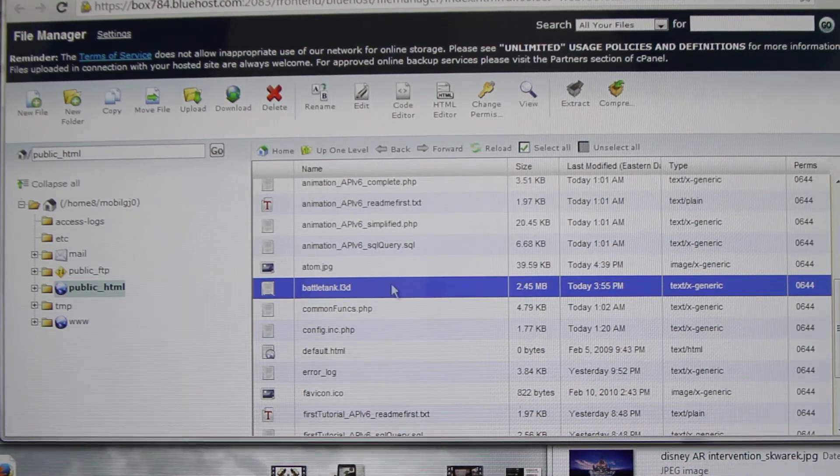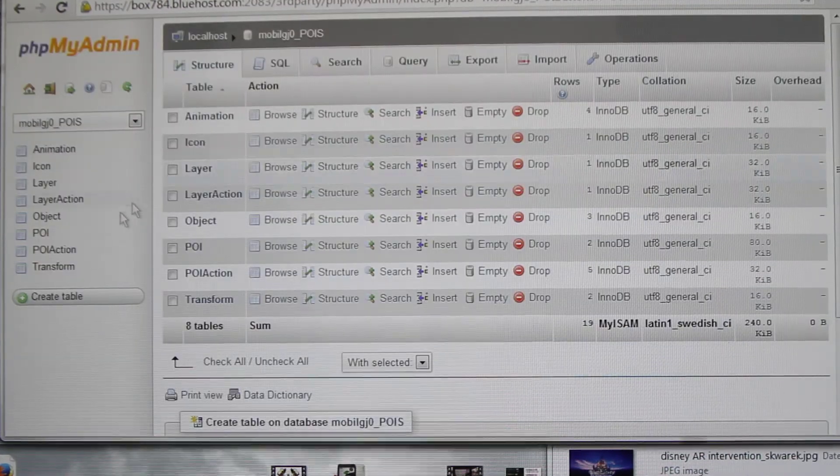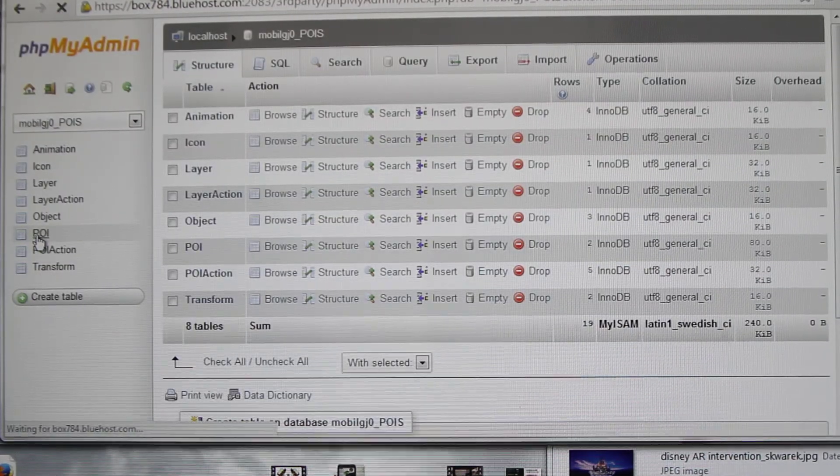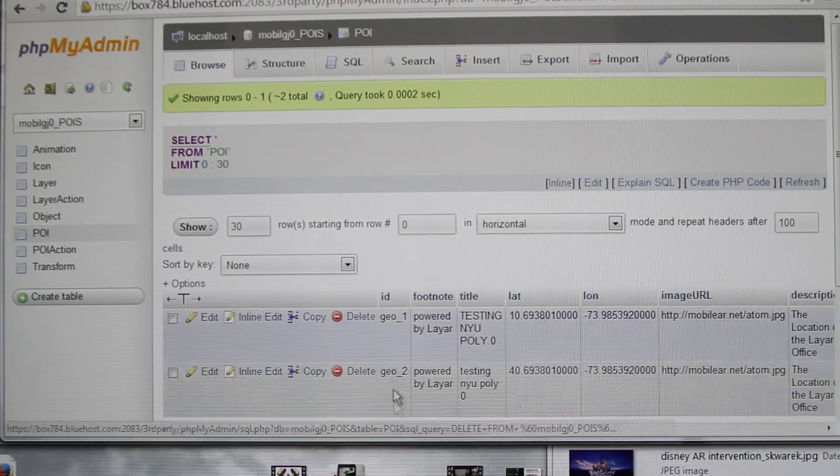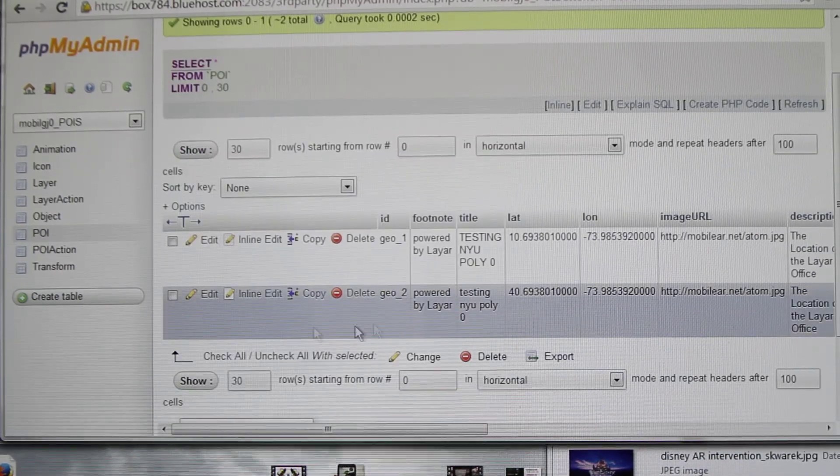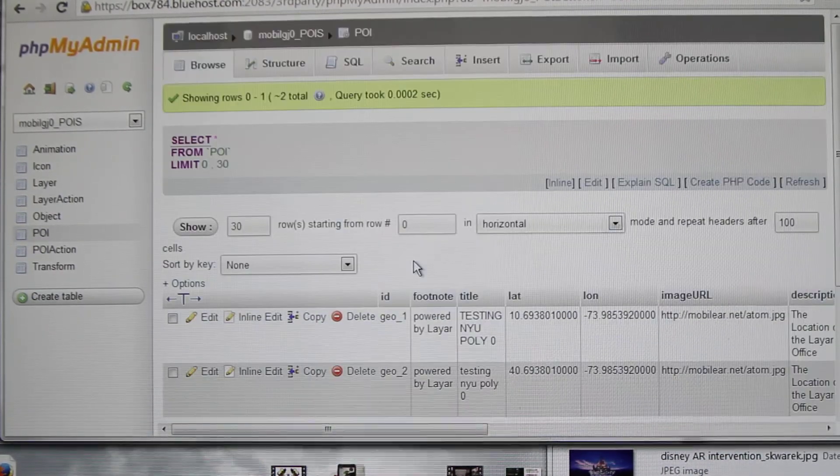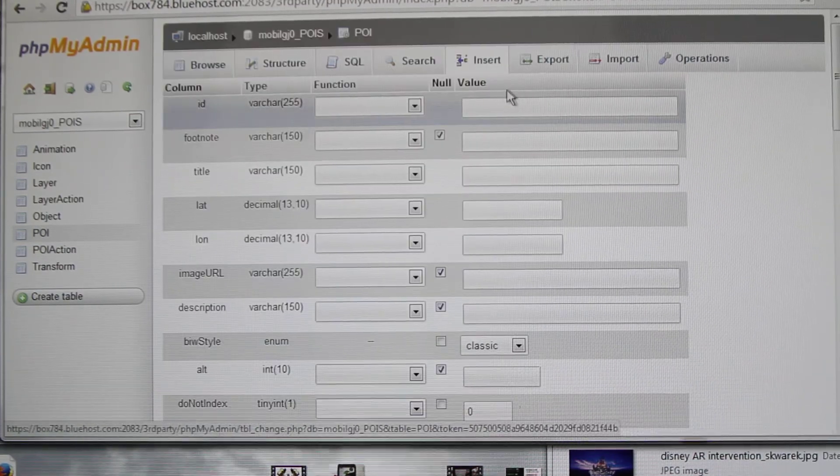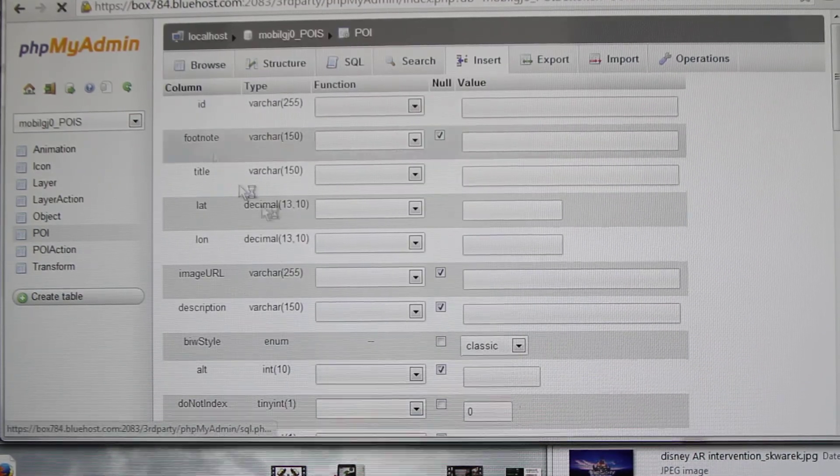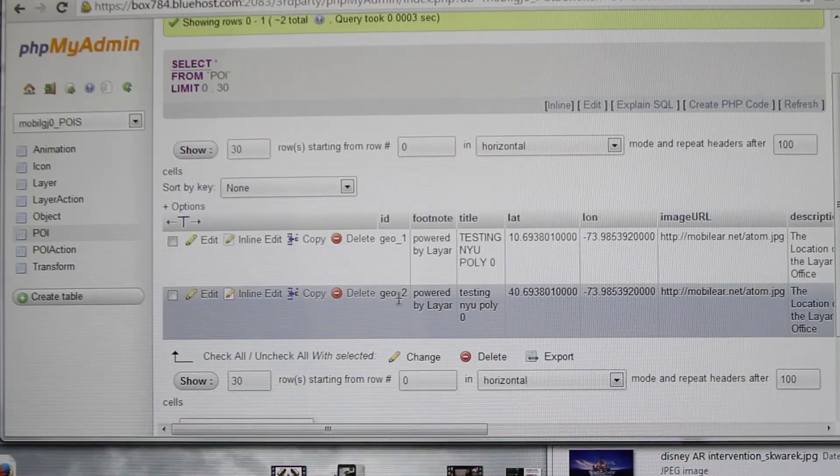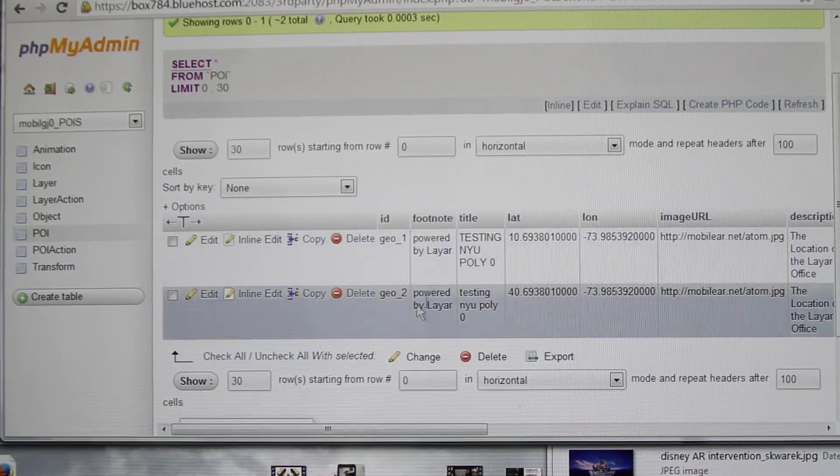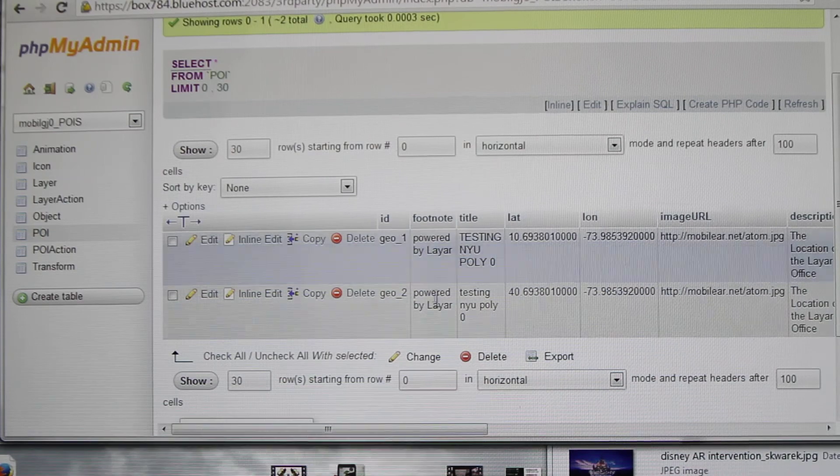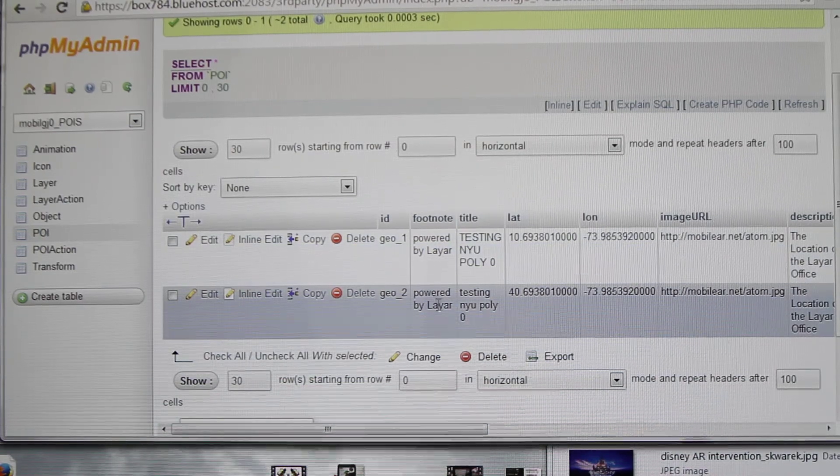So then we need to go into the POI table. Here I have already done that, but we can do it again if you want to. Just go into insert and enter the values. The first one is geo_code_2, this is your ID. Then footnote is like 'powered by layer', you can just write anything.